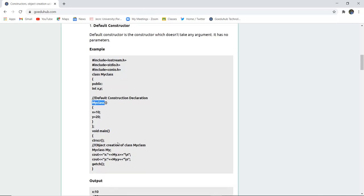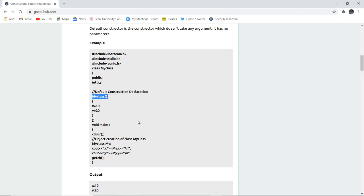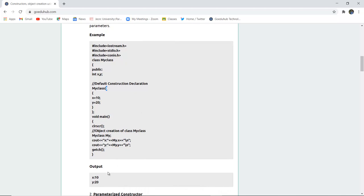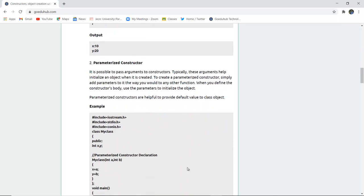In the main function, we create an object of the class — the class name is 'MyClass' and the object is 'my'. In the cout statement, x will display 'my.x' which is 10, and y will display 'my.y' which is 20. These values are stored in the constructor. Since there are no parameters passed in the parenthesis, it is called a default constructor. The output displays x as 10 and y as 20.